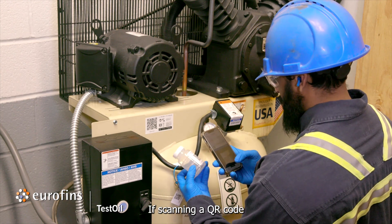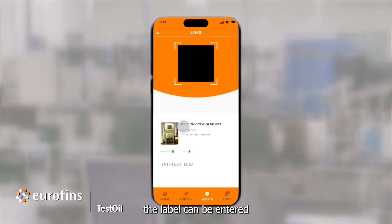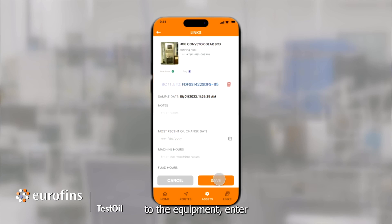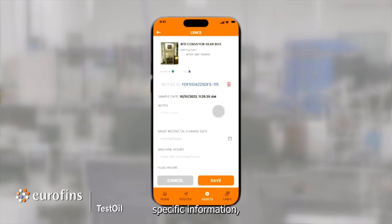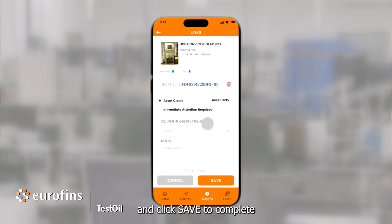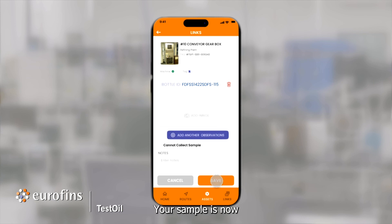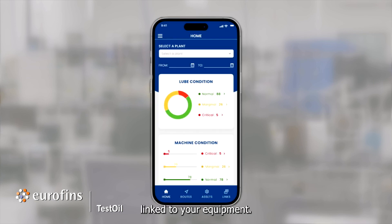If scanning a QR code is not an option, the bottle ID on the label can be entered in this field here. Once a bottle ID is linked to the equipment, enter any sample-specific information, freehand notes, images, or any other observations and click Save to complete your linking. Your sample is now linked to your equipment.